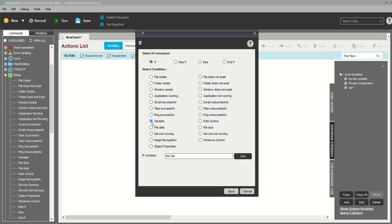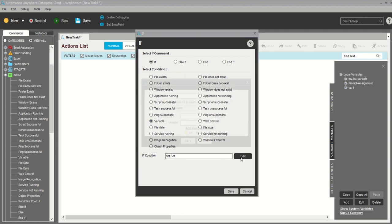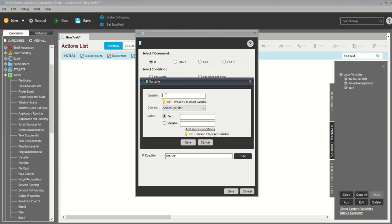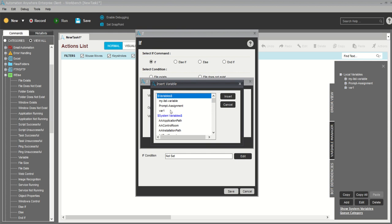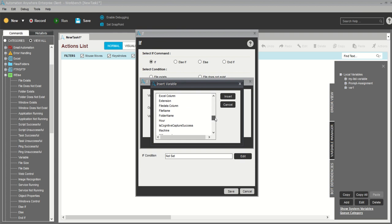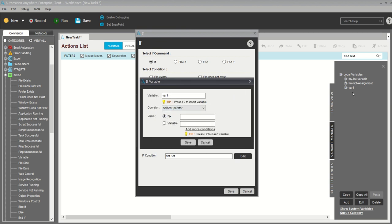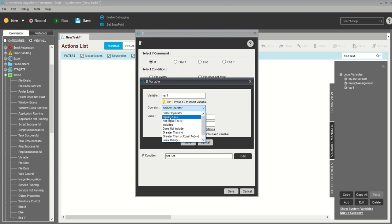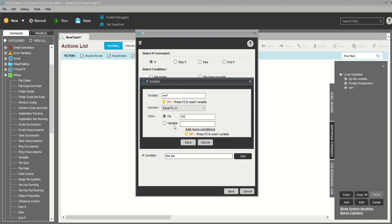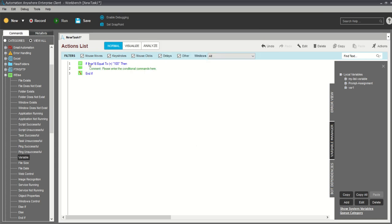I need to use this variable, so I will edit the if condition. This is the variable tab — you cannot type anything here; you have to press F2 which will show you what you have defined. There are also many predefined inbuilt variables in Automation Anywhere, such as file data columns, file name, folder names, hour, month, time, and excel column and cell values. I will insert variable 'web1.' The operator shows what we need to do — I will select 'equal to' and set the fixed value to 100. I will save it.